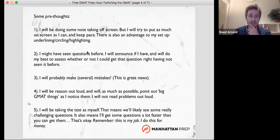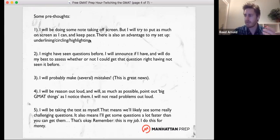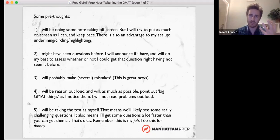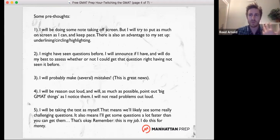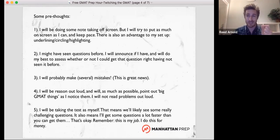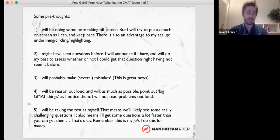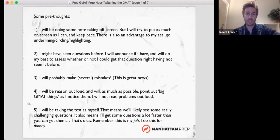Just some thoughts before we dive into this verbal section. Unlike last time where I did everything on screen, I think there's no way I can avoid doing some handwriting off screen. It's just going to be too much trouble to try to make a passage map for the reading comp or draw the premise-conclusion stuff I like to do for critical reasoning. I'm going to be doing some work off screen, but I will be talking through what I'm thinking. I can actually annotate the screen, which you can do on the real test — underline, highlight, and circle things. So we'll be able to see where I'm looking.